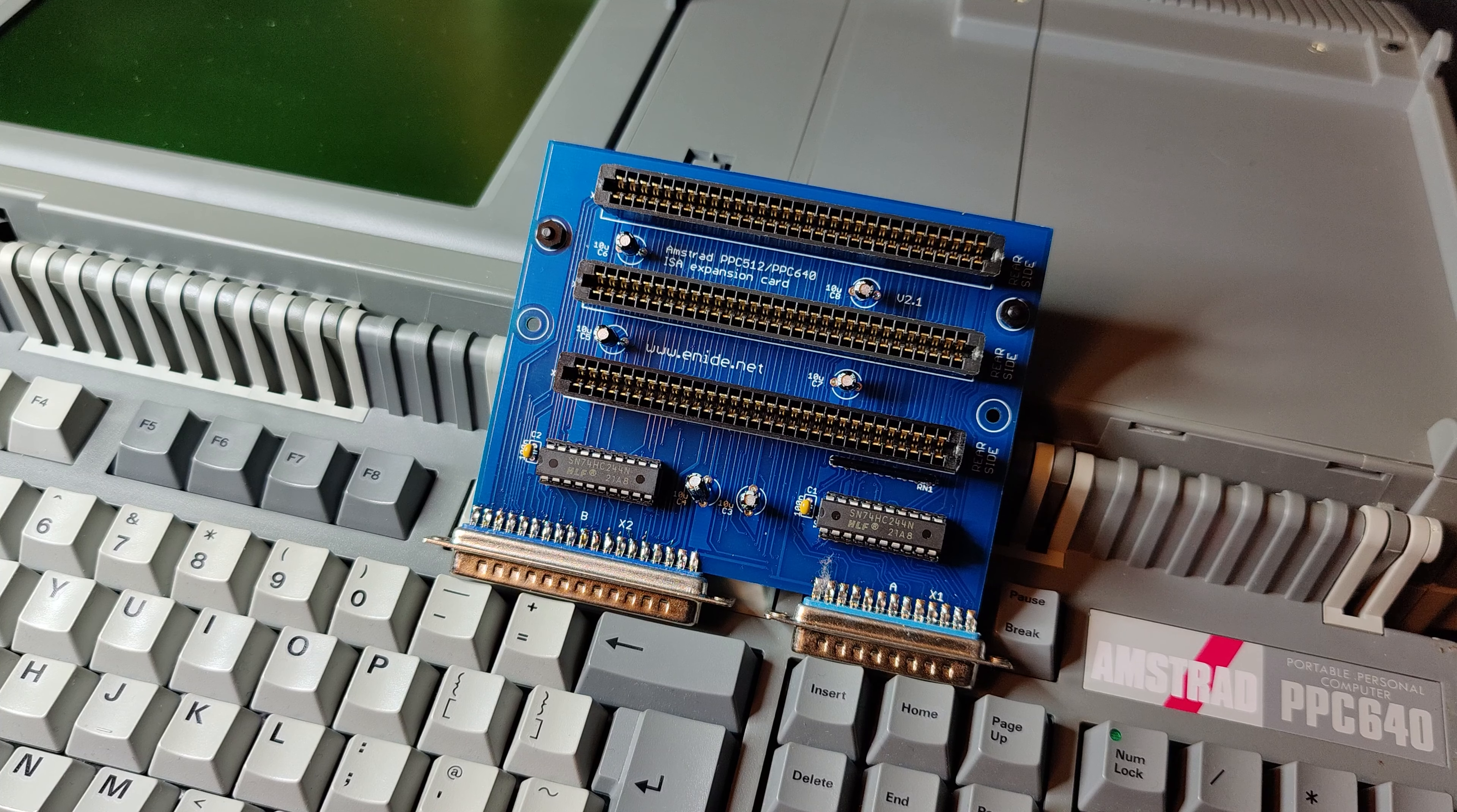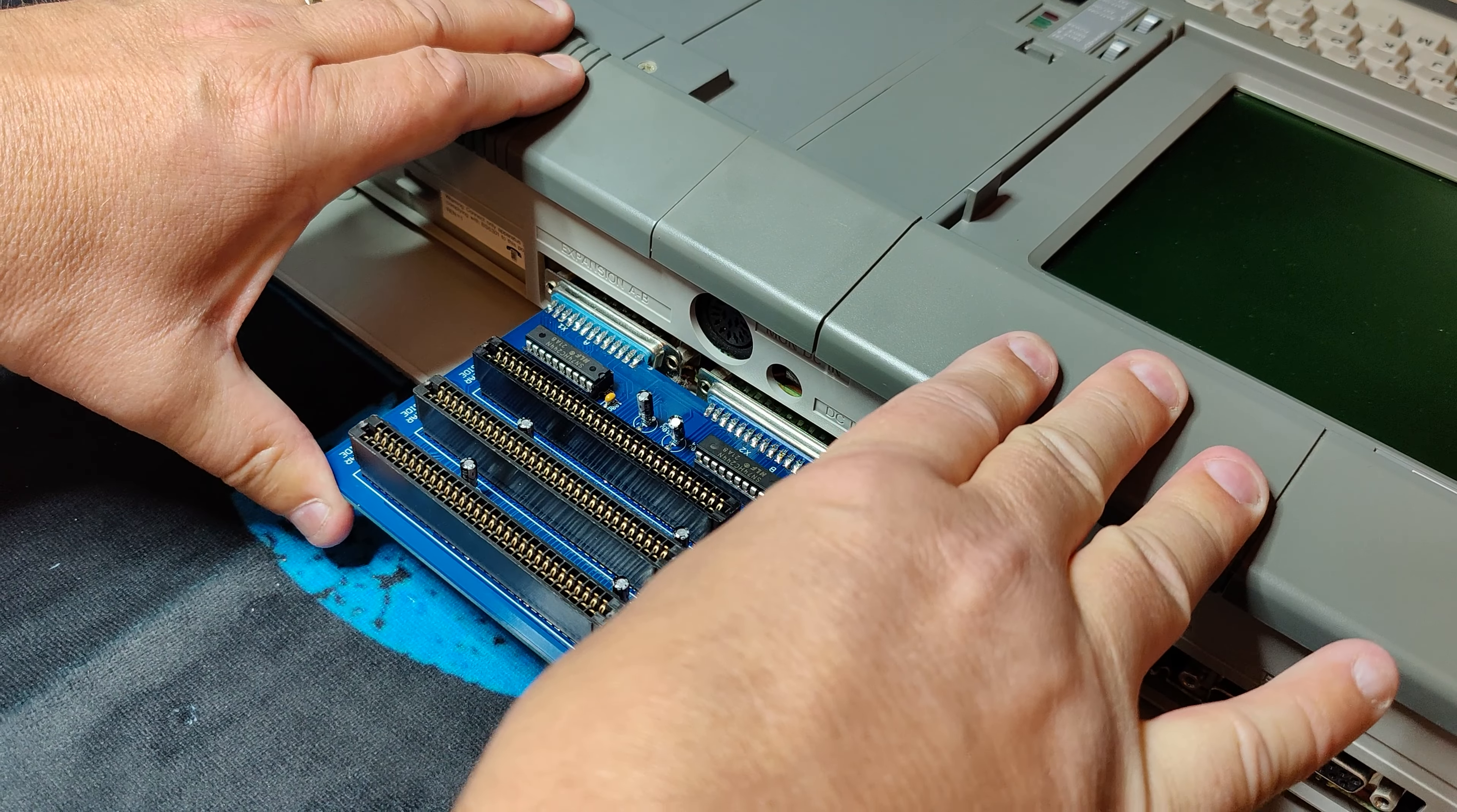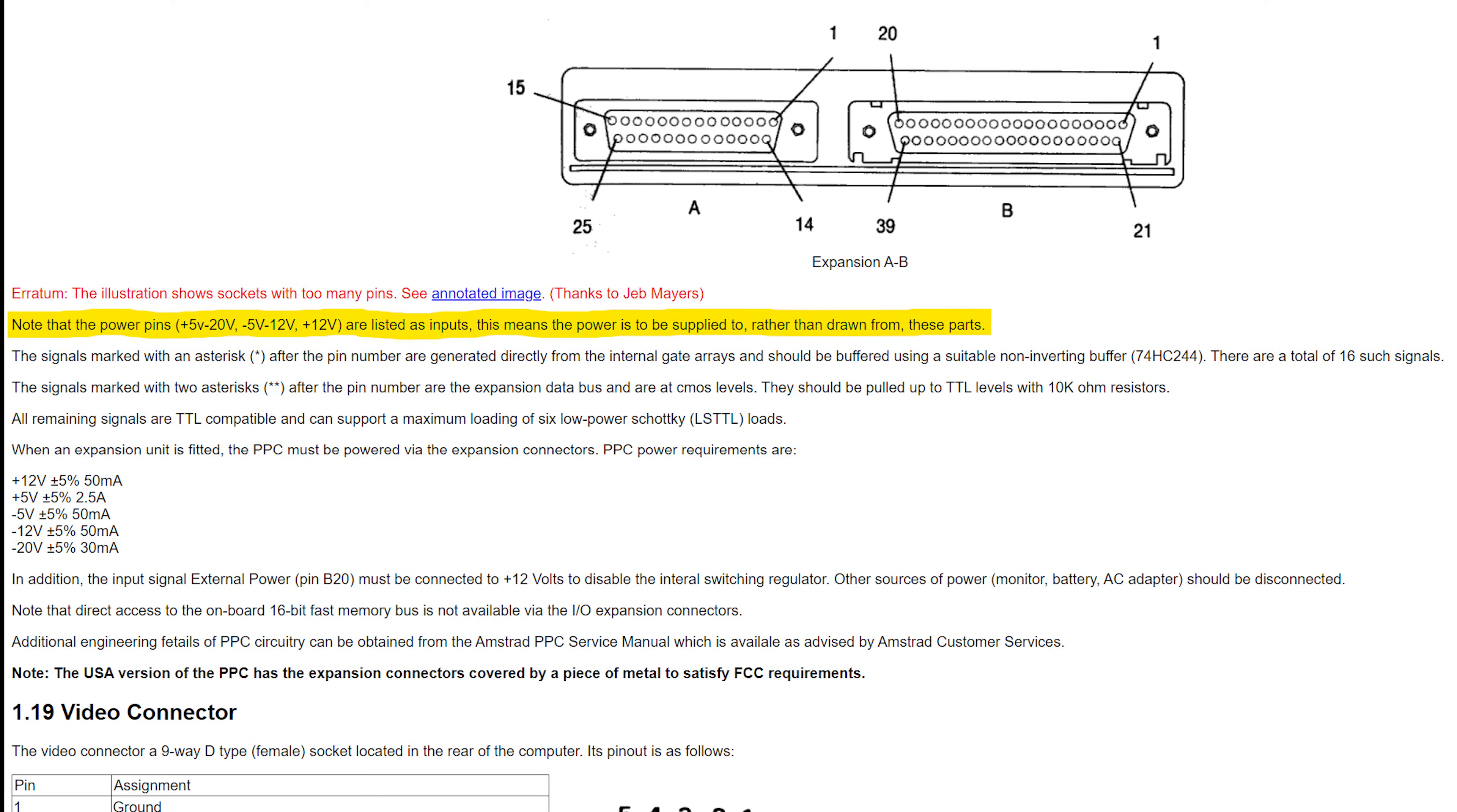So, let's talk about the ISA expansion card. It is connected to the two D-sub connectors on the back of the Amstrad. These two ports are basically an extension of the ISA bus. The PPC manual clearly states that the power pins are inputs.